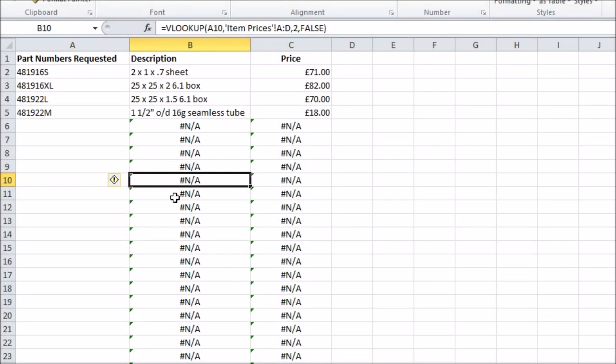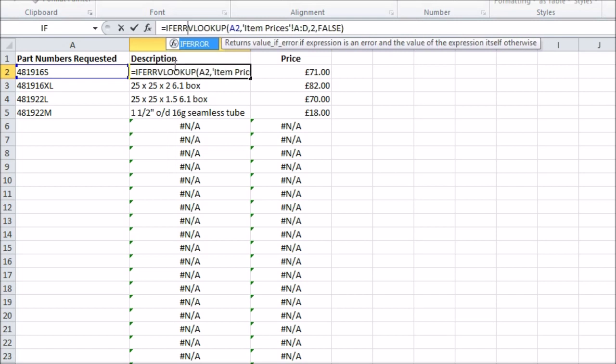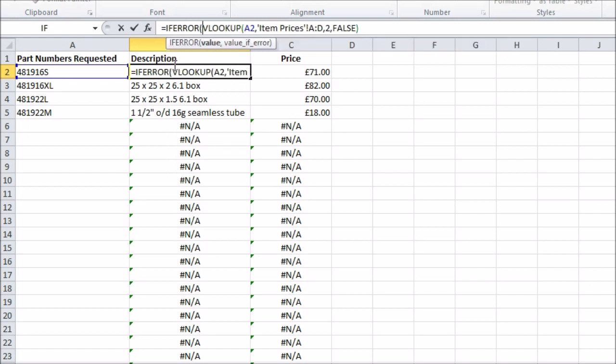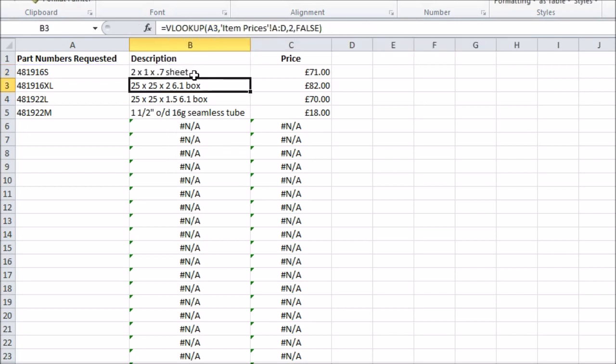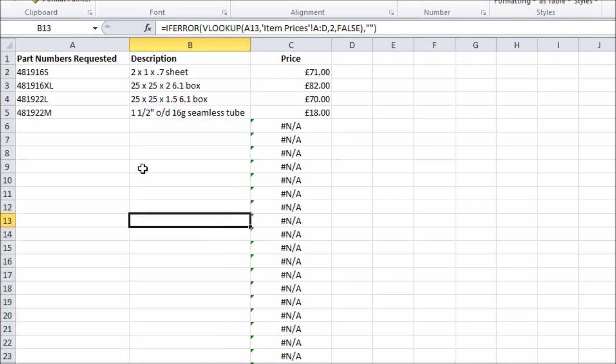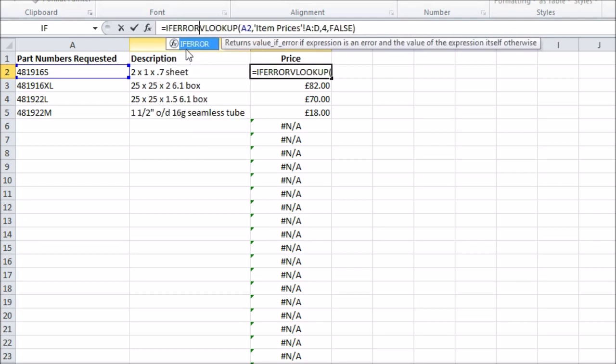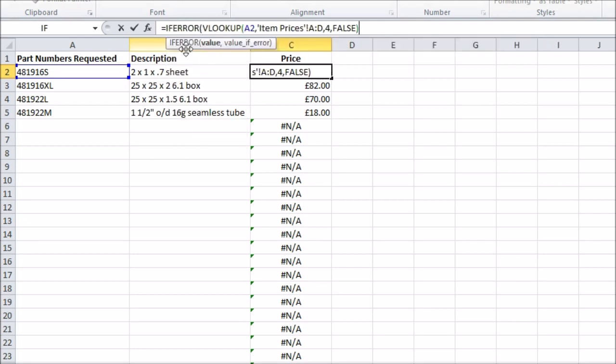For example, if you don't like the look of all those hash NA errors, you could put an IFERROR function around those VLOOKUPs. The first argument of the function is what you're evaluating, and the second is what happens if it turns out to be an error. A simple option would be to have nothing happen, which is represented by two quotation marks. Or perhaps you'll have a message saying that the part number was invalid.